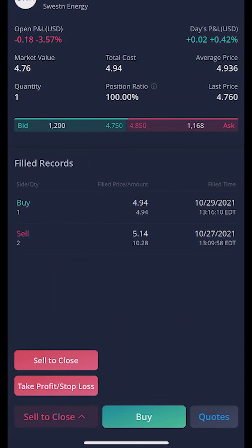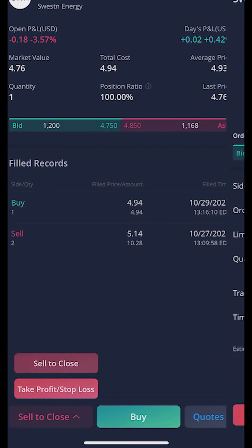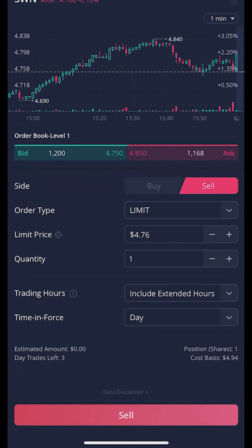From there it brings up a pop-up window because I've got two separate options. I can either sell to close it — basically one single order — or I can put in two separate orders: one to take profit if it goes up, or one to stop me out if it goes down. In my case all I want to do is put in a trailing stop, so I'm actually going to click on the very top one, sell to close.